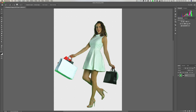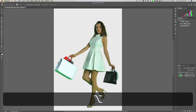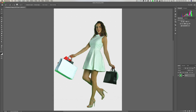Hold the Alt key on PC or Option key on Mac to remove the selection from areas where you don't want it — definitely don't want it on her hair. So now we have a selection of the dress and the areas that have the green color cast. We don't have to refine the edge or anything like that in most cases, and I'm not going to do it here.